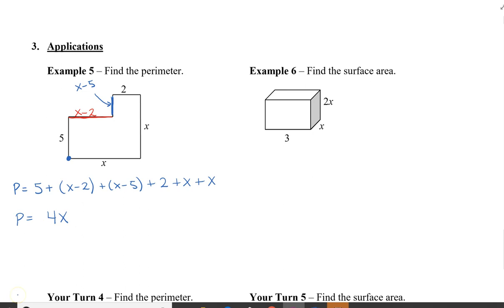And that's how we do a perimeter question. I'll show you how to do surface area when we learn how to multiply polynomials.